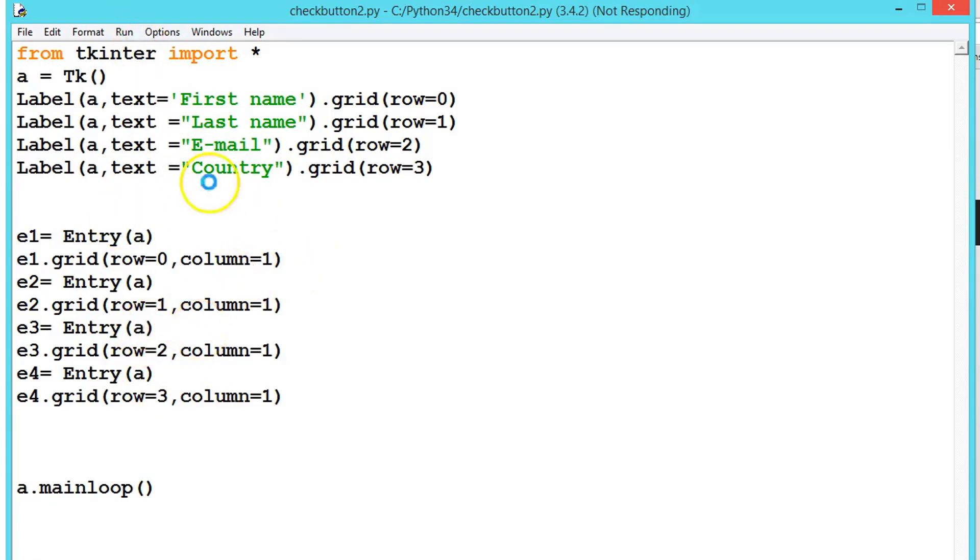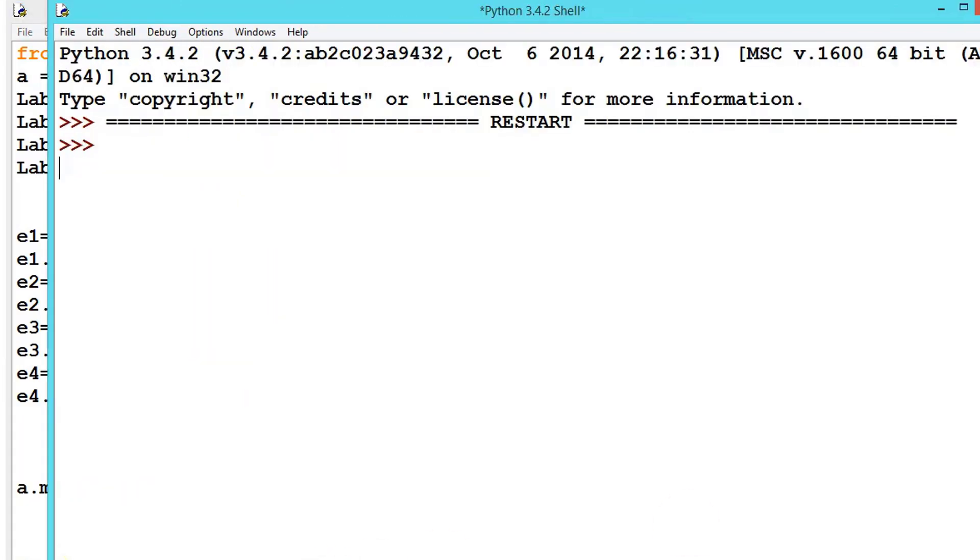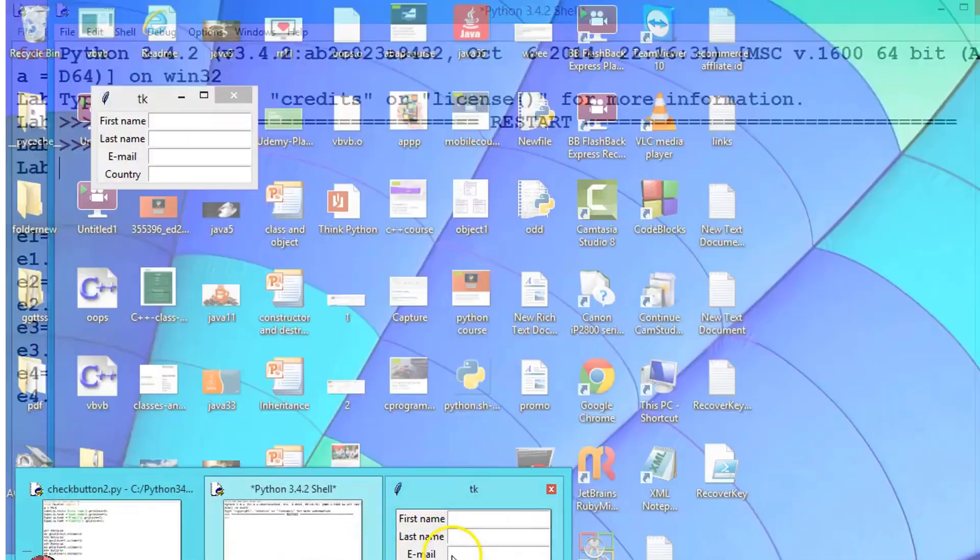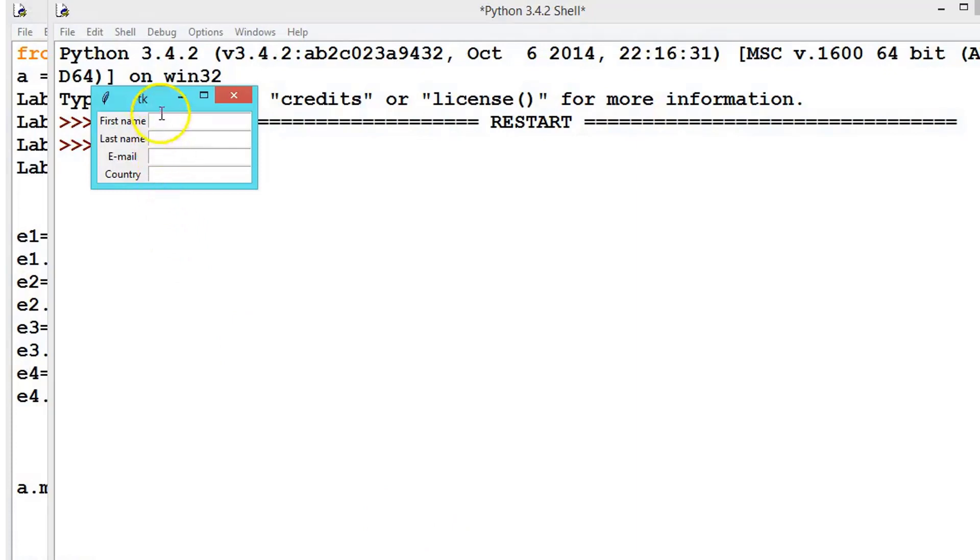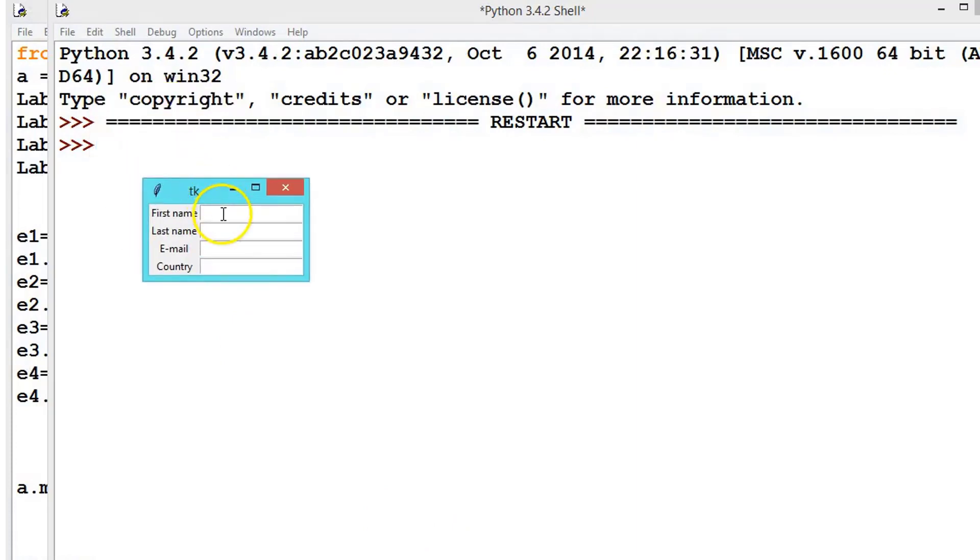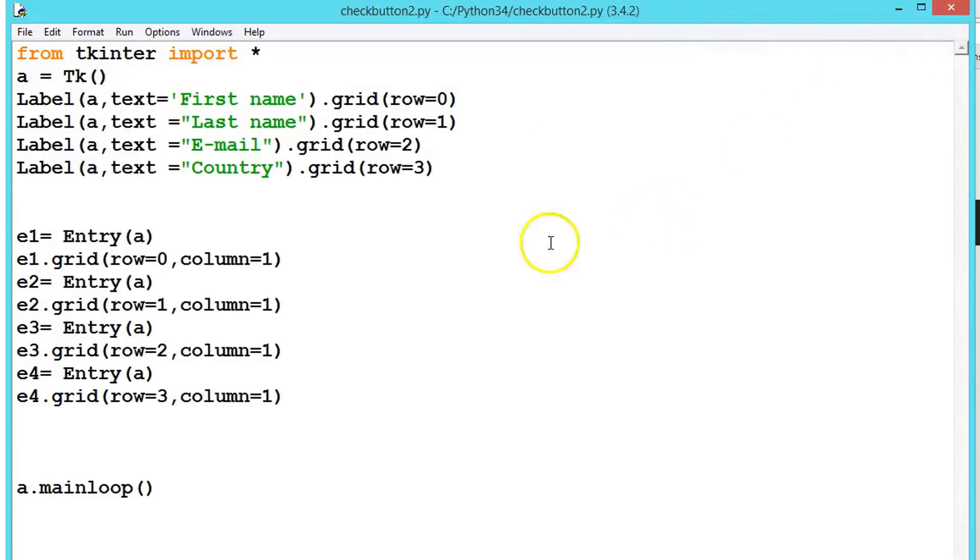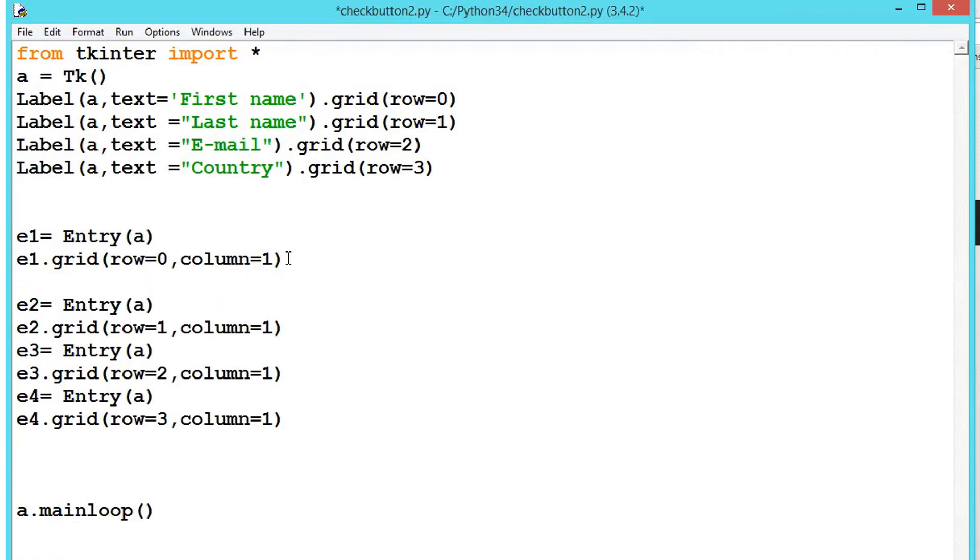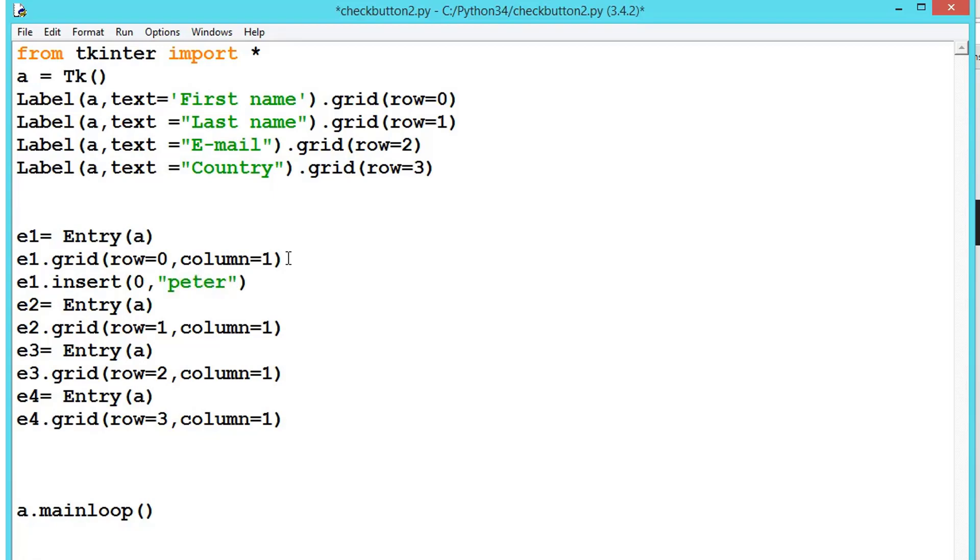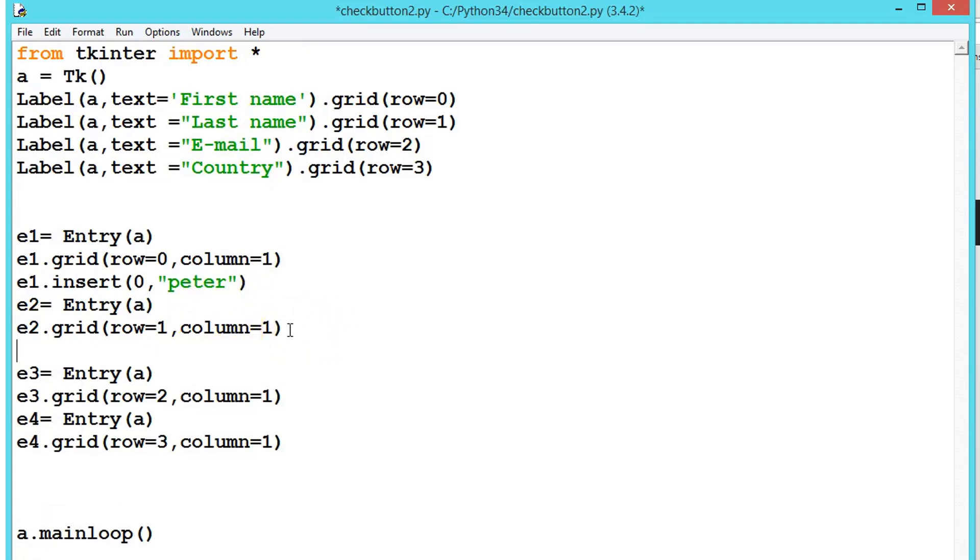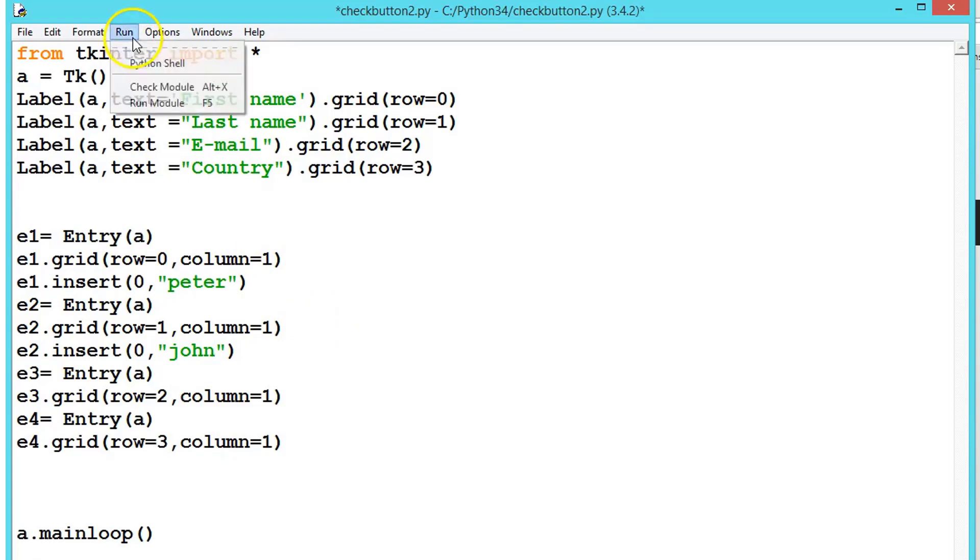Press F5. See here, this is our window. Suppose we want some default values here, we can use the insert method. Let me close this first. In the first entry, let's say we want some default values. We call e1.insert and pass zero comma, then let's say 'Peter'. This is for the first name. In the last name also, if you want a default value, you can write insert, pass zero comma the value, let's say 'John'. Let's first run this program.